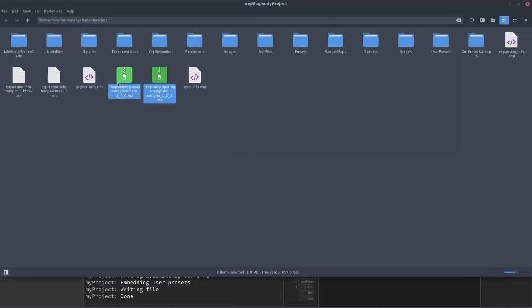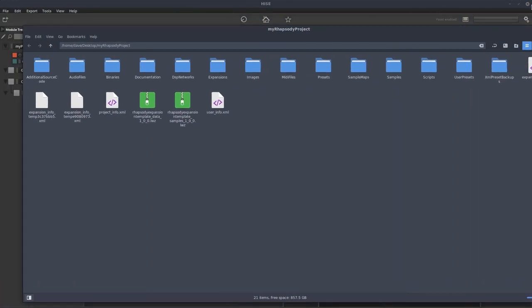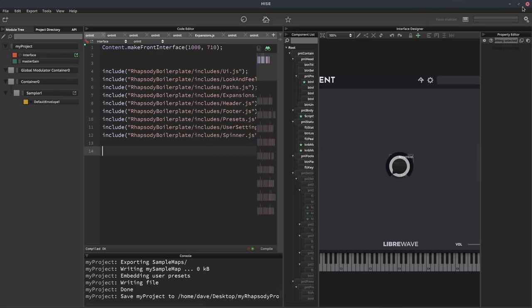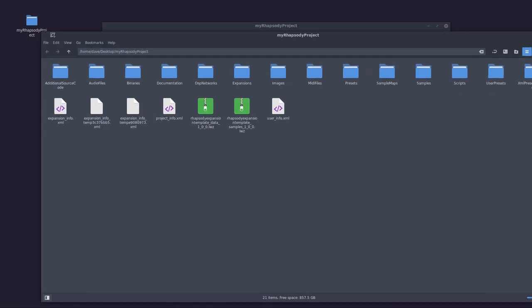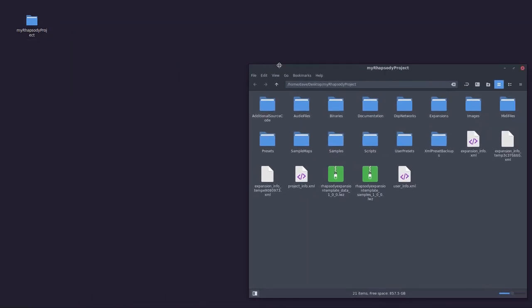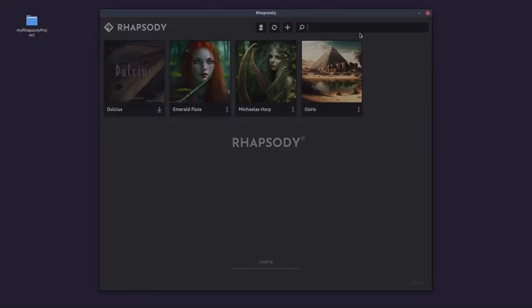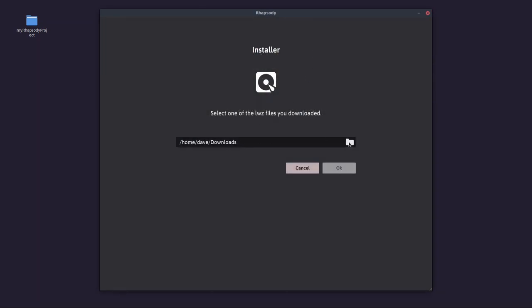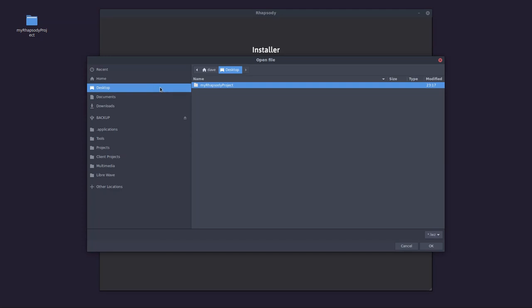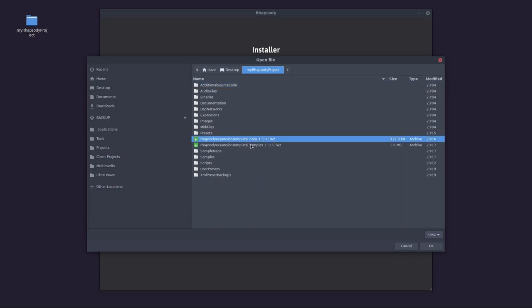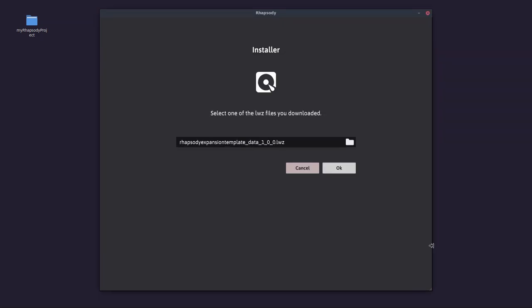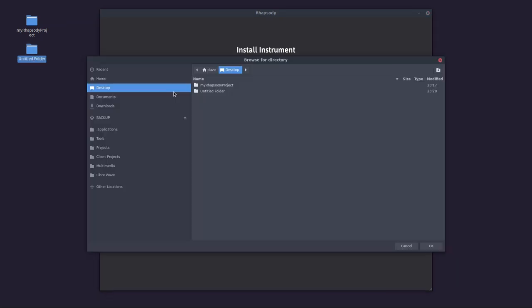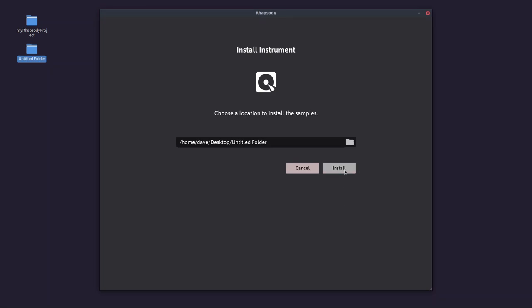And that's all you need. So you send these to the user and the user can install them in Rhapsody. So let's do that now. We'll open Rhapsody. So the user will go to this plus button here, click manual install. They'll browse to the place they've got those two files. So in our case, it's just this folder on my desktop. Now the user has to select one of these files. And it doesn't matter which one, as long as they're both in the same folder, Rhapsody will find the other one. And then they hit OK. Click OK here. Then they have to choose somewhere to install the samples. I'm just going to leave it set to my desktop here. But I'll create a new folder on the desktop. And then I'll hit install.